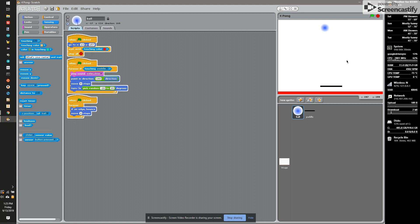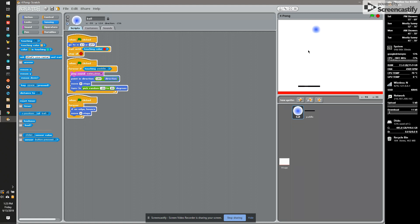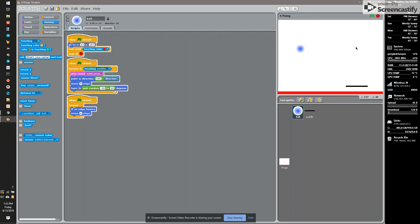So we hit the green flag, the program will start, the ball will fall under my paddle, the ball will bounce off the paddle. Now if I let the ball hit the ground, the game will stop.